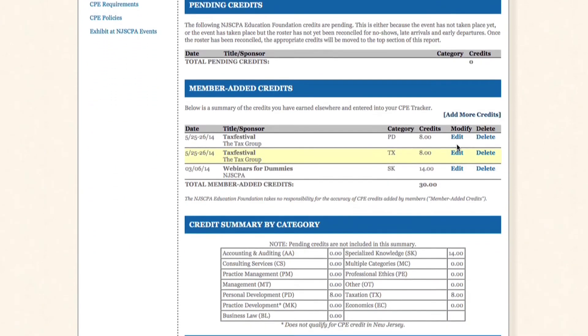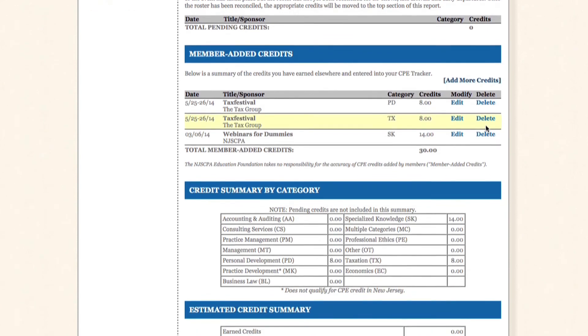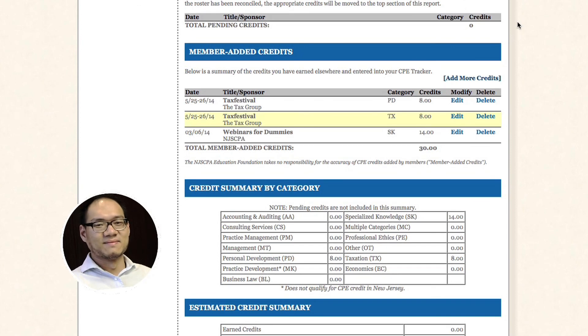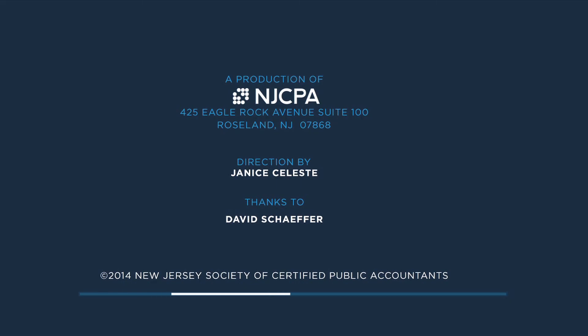Review the data — you can edit or delete entries. And if you want to add more, just hit Add More Credits again. That's it, it's that easy. Thank you.